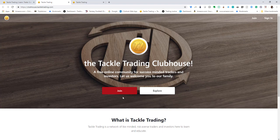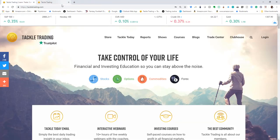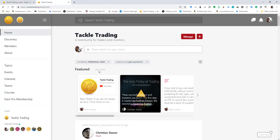This is an application we've built called our clubhouse. We actually use a product from a company called Mighty Bell, which is what powers our clubhouse. Once you join, you'll be able to log into the clubhouse like this.